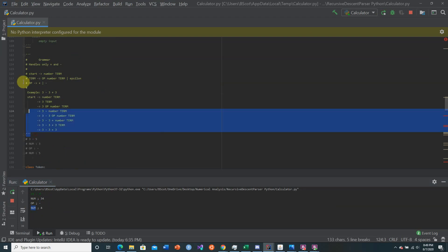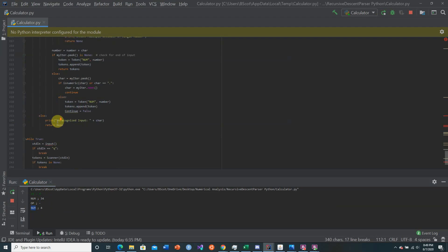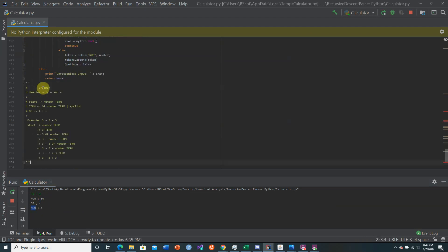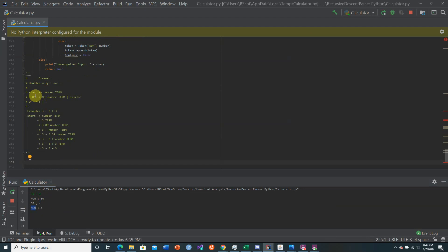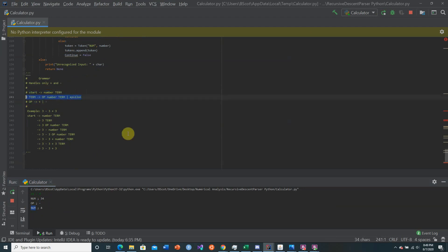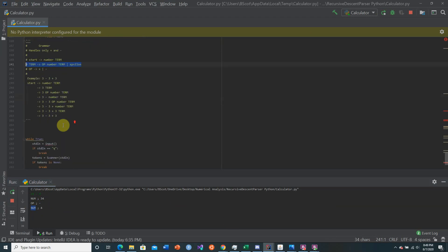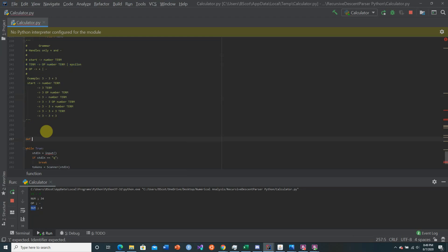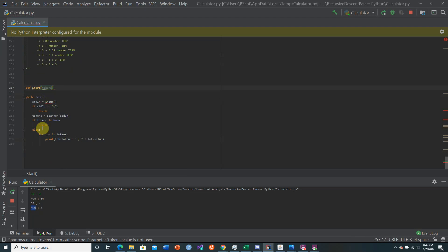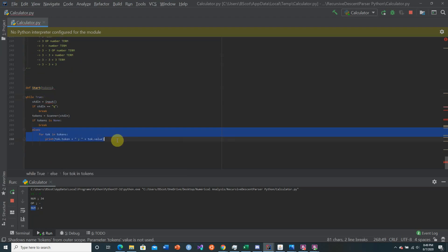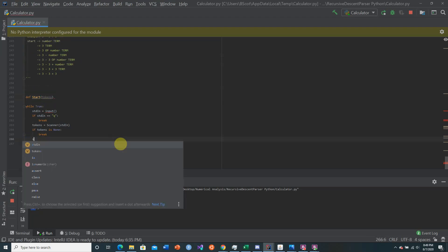We have our grammar and our working scanner. Remember, for each production it is a function, so we need to first create the start function. We're going to define start, give it the tokens, and instead of printing the tokens out I'm actually going to call start on the tokens.